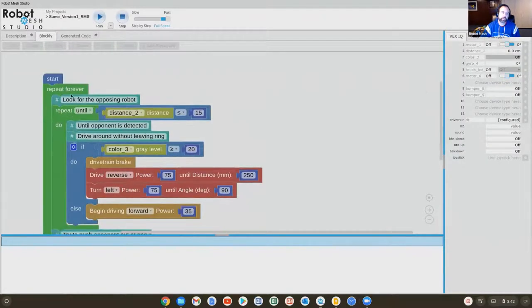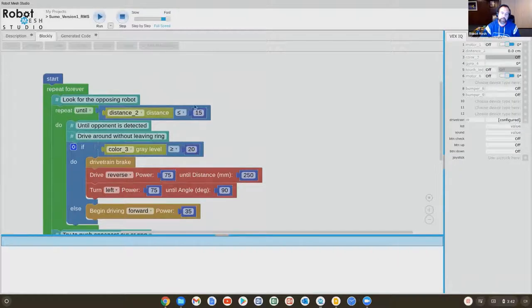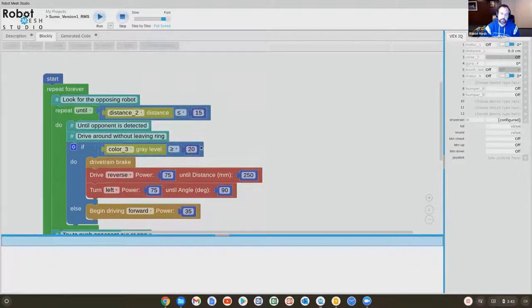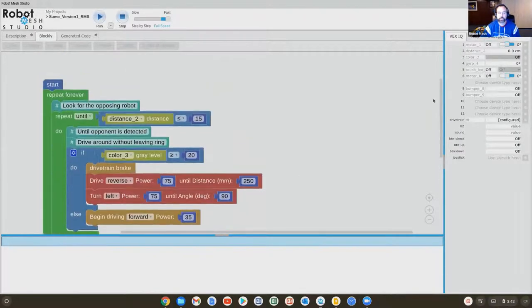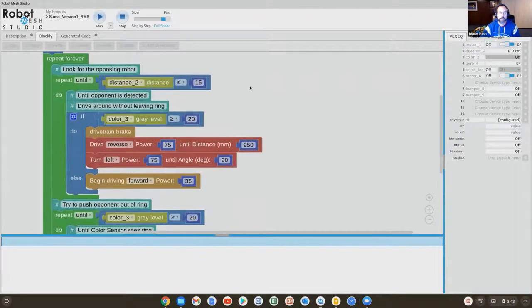We have a distance sensor that's checking for an opponent that's so many, I think, centimeters away. We have a color sensor that's doing a comparison to see if it's detected the ring boundary. And then there's different behaviors that happen as a result. And so that's actually the code they will run.